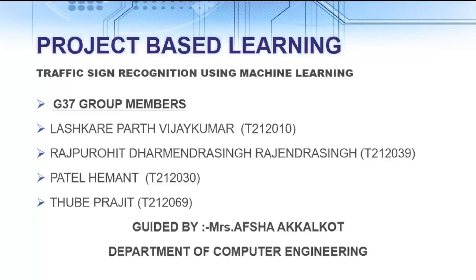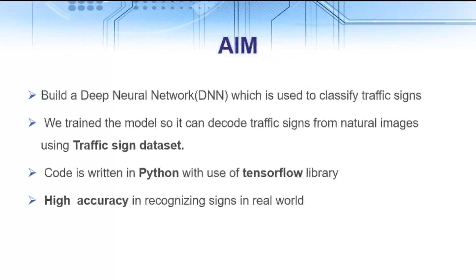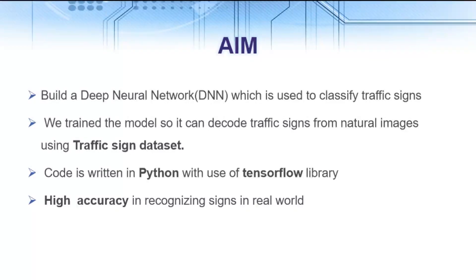The main objective of our project is to build a deep neural network which is used to classify traffic signs. We train the model so it can decode traffic signs from natural images using traffic sign datasets. The code is written in Python with use of TensorFlow libraries.